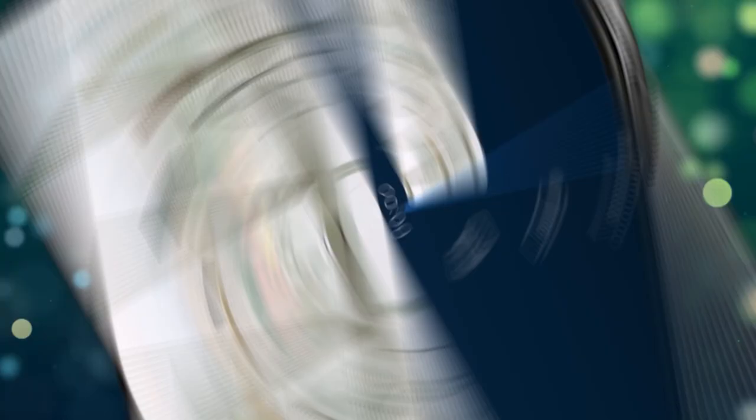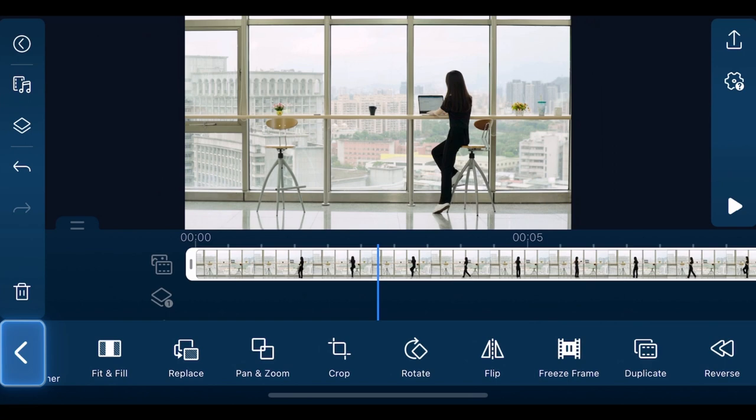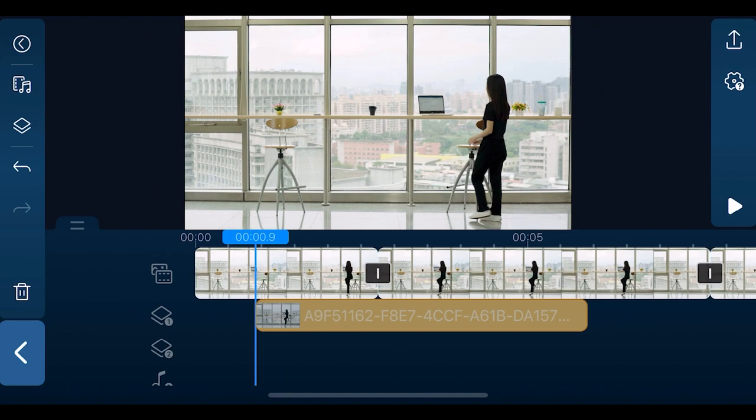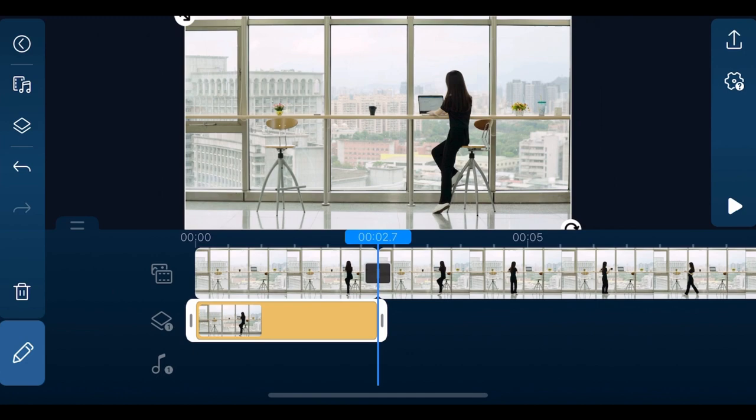Start off by importing your clip onto the timeline and placing it on the main track. Move the playhead to where you want to freeze the frame, then tap edit and select freeze frame. A snapshot of the frame will be created. Move the snapshot to your overlay track one and adjust the length of the overlay track to match where you freeze framed.